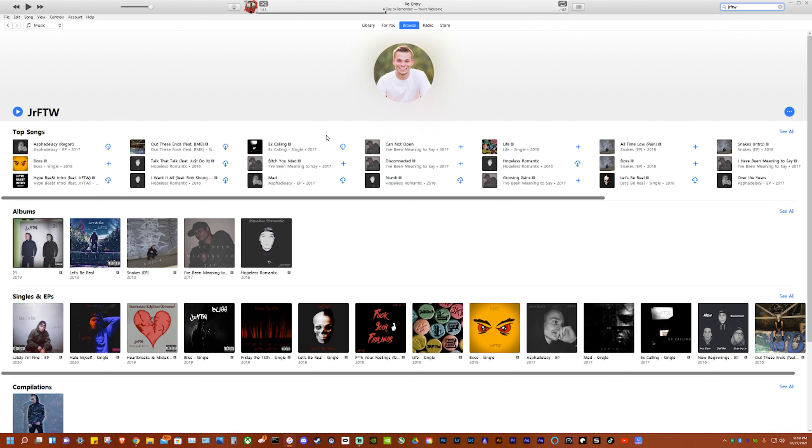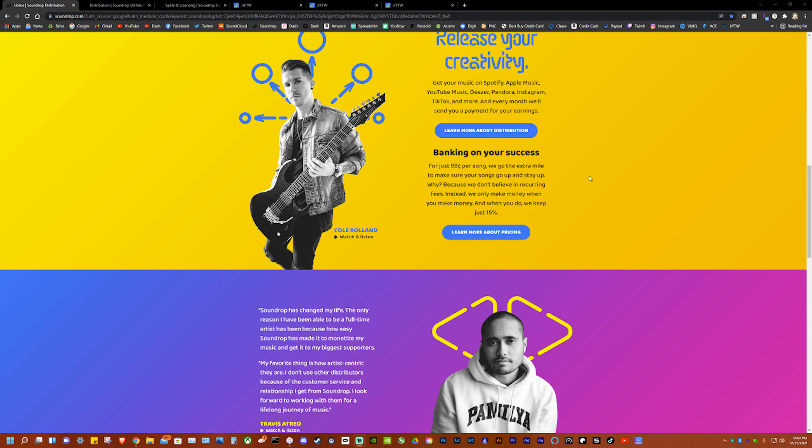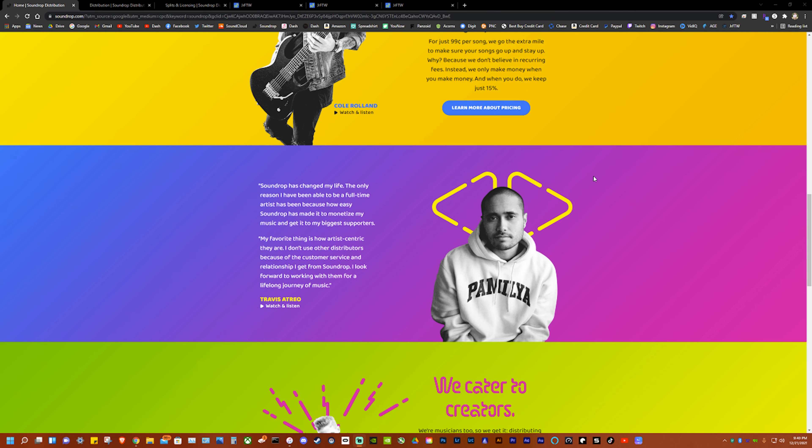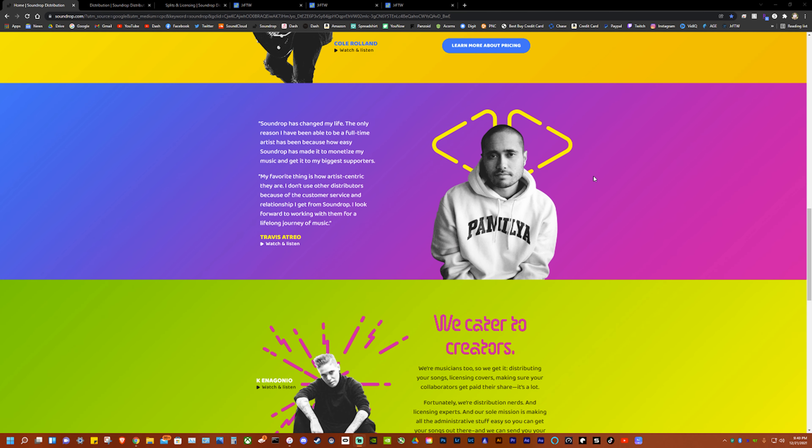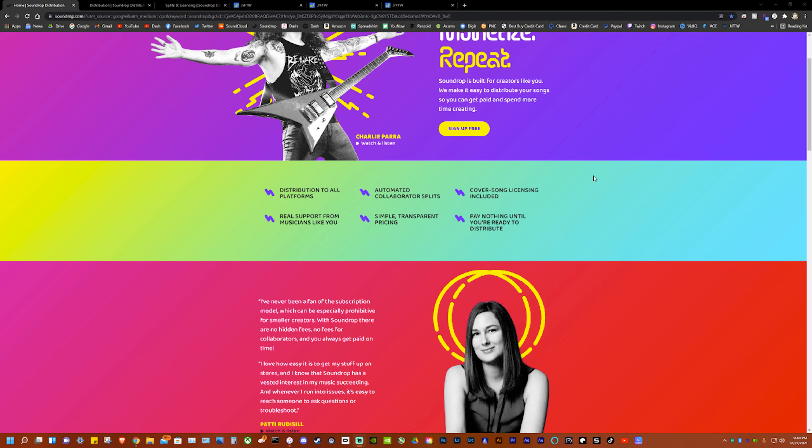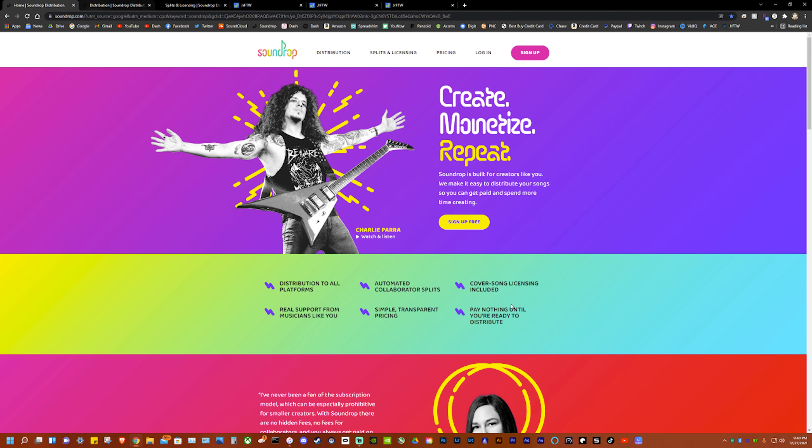So if you go on Apple Music, Spotify, anywhere you will find me and it's awesome. You don't have to pay until you are ready to distribute. It costs 99 cents per song including if you do a cover. So you can cover someone else's song and they will actually go out and get you the rights for the license to the song so you can do that, make money and it's awesome.